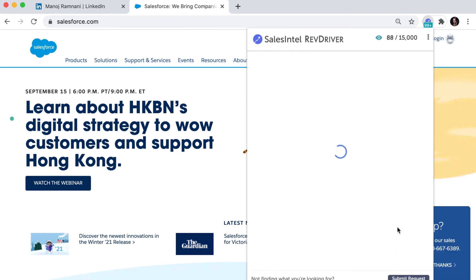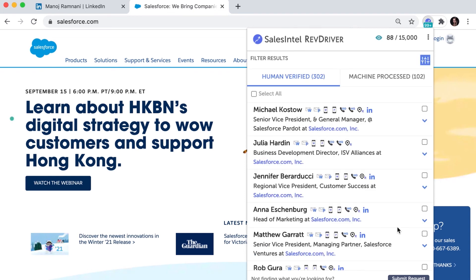Once you've entered your filters, hit apply and then sales intel's Revdriver will show you the data. For this company, sales intel has hundreds of human verified contacts just for you.